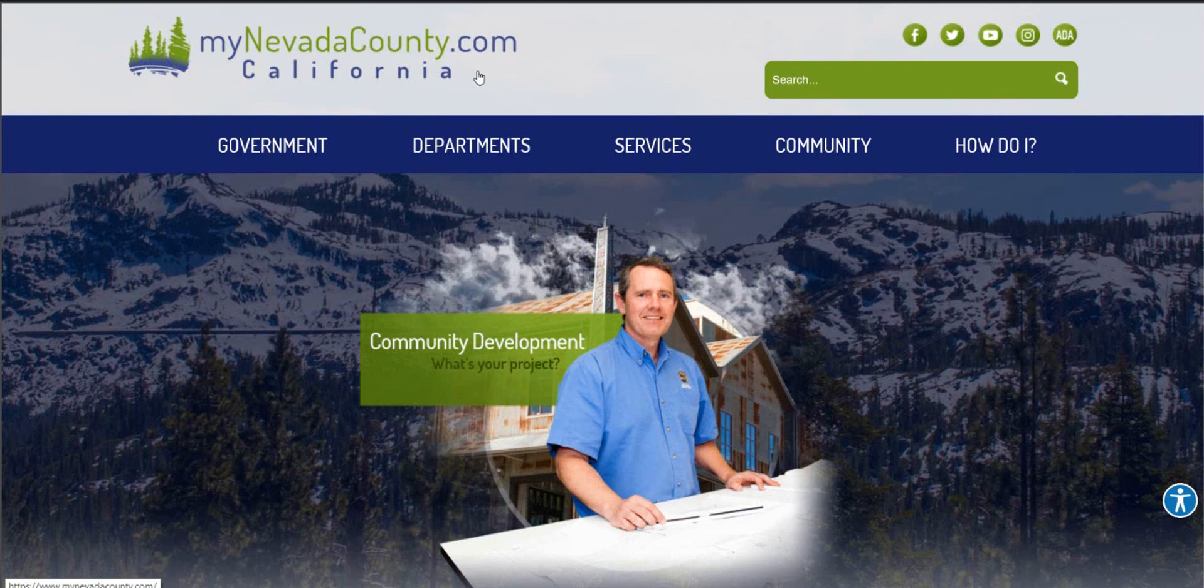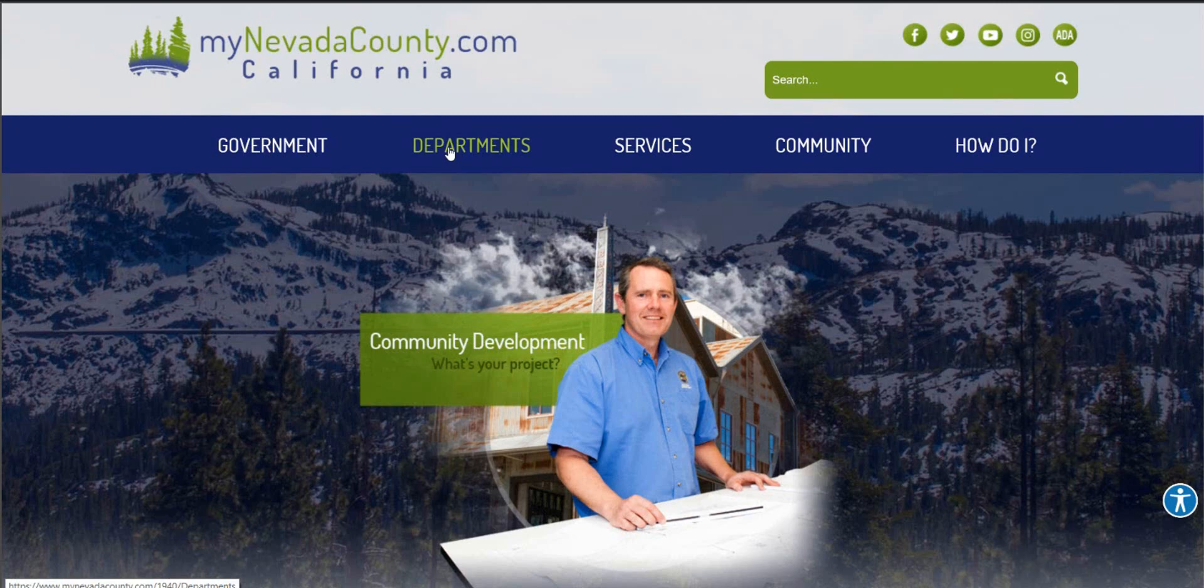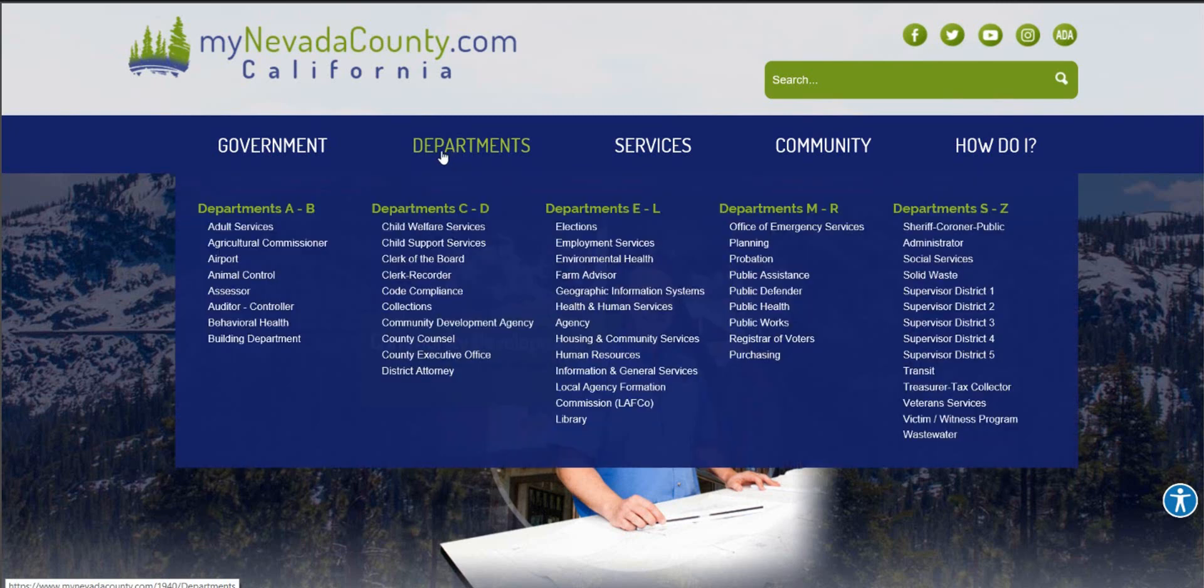Hi, you've selected the tutorial on how to apply for a single family home online at MyNevadaCounty.com. The first thing you want to do is hover over the department tier and scroll down and select the building department homepage.